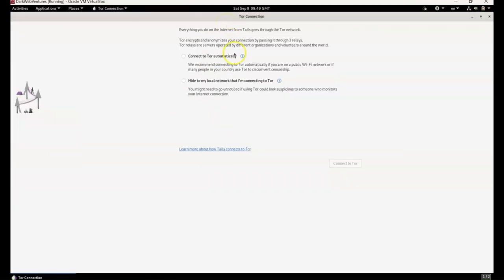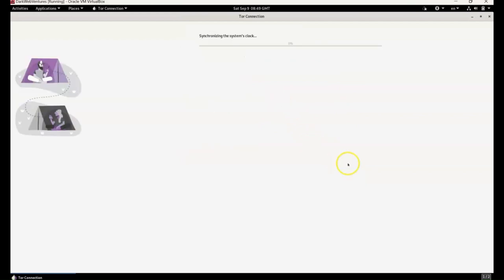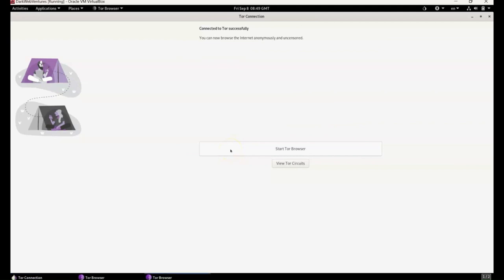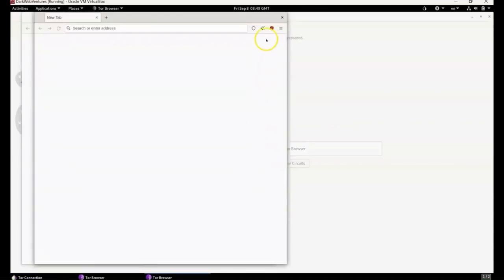So let's head to Tor now. Let's connect to it. So what we have to do is click the connect to Tor automatically. We can configure a Tor bridge for extra obfuscation. We won't do this here. We'll just connect straight to Tor. And then we hit the start Tor browser button.